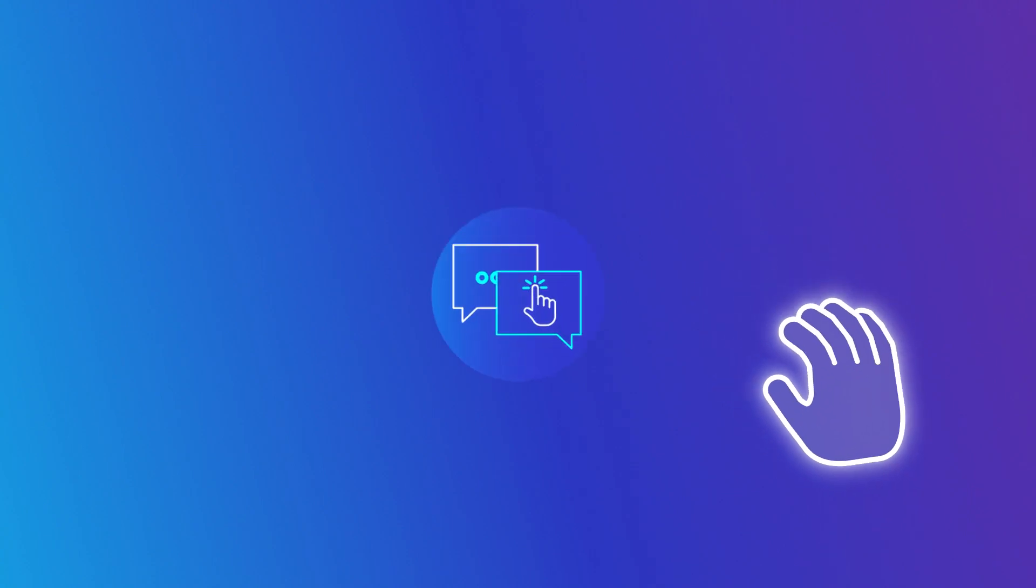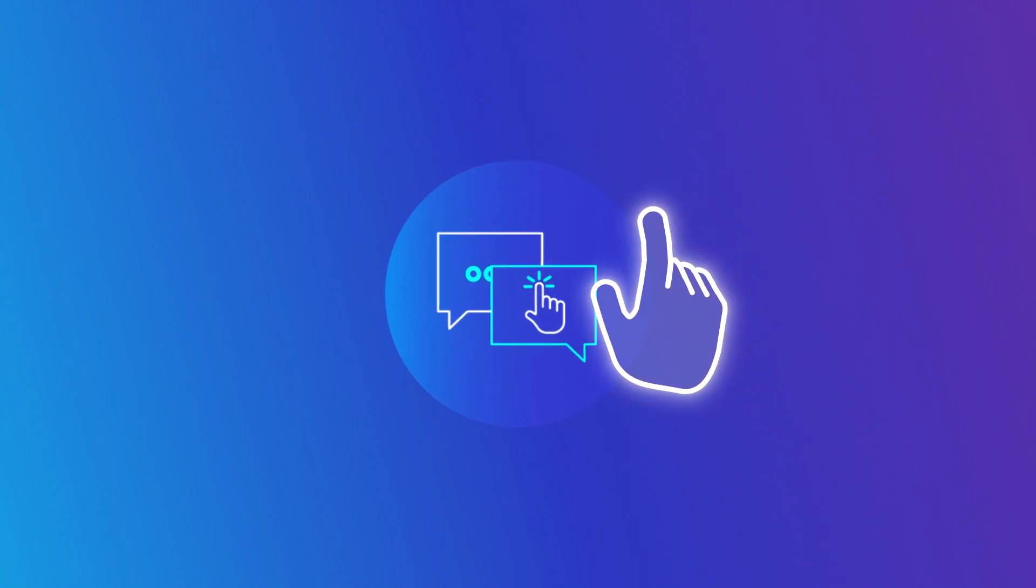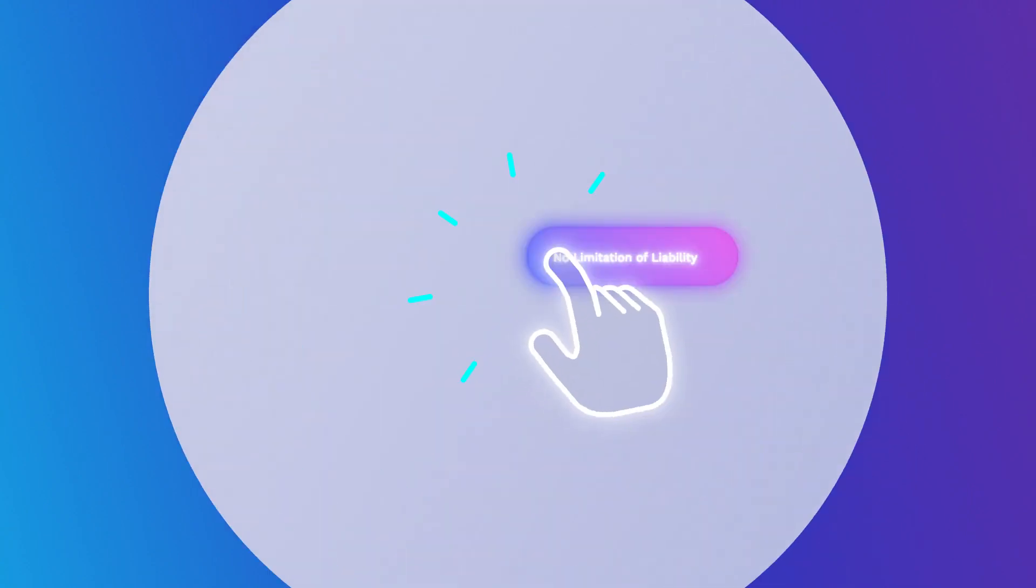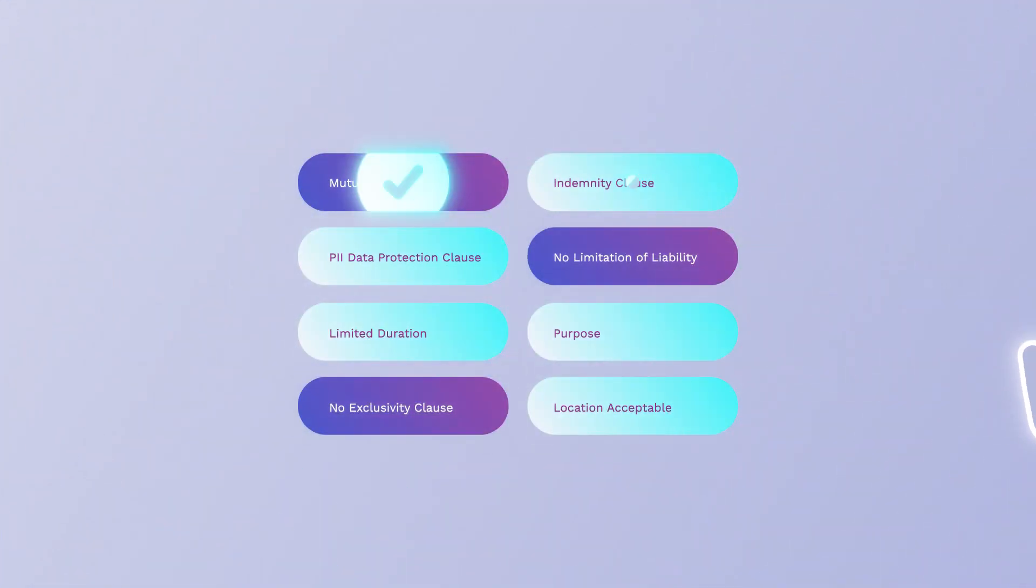So you can wave goodbye to contract headaches and say hello to insights at your fingertips, seamless negotiations, and the kind of business momentum dreams are made of.